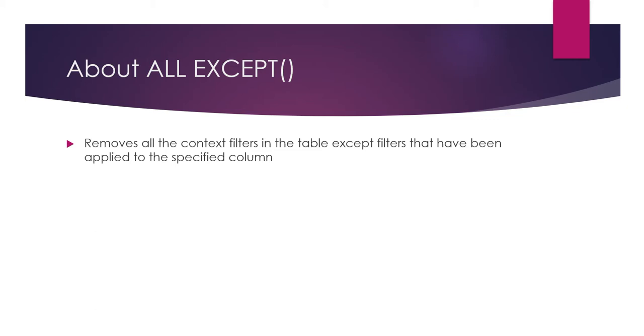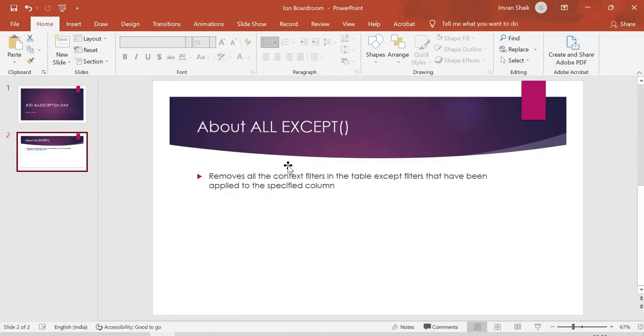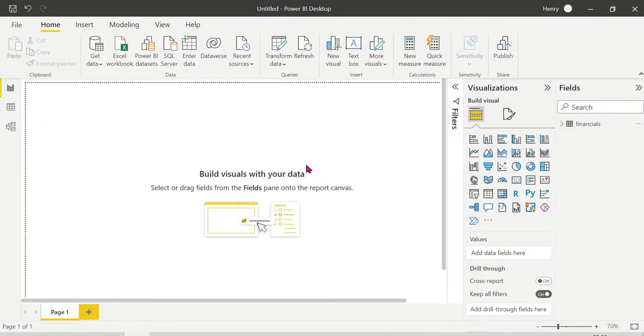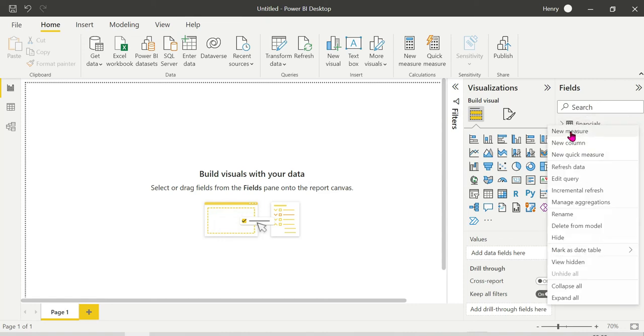We will remove the filter from the table. If we want to remove the filter from the table, we will ignore the filter from the table. In previous videos, we used the same dataset in order to avoid confusion.